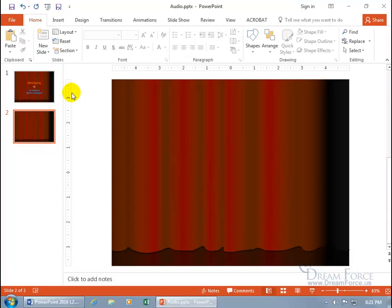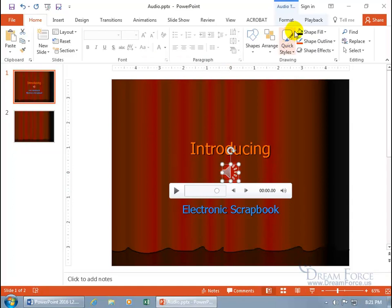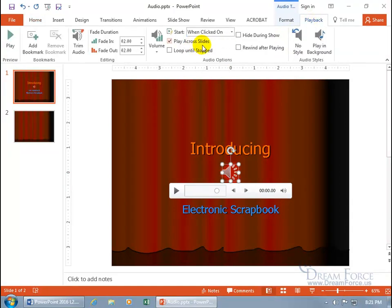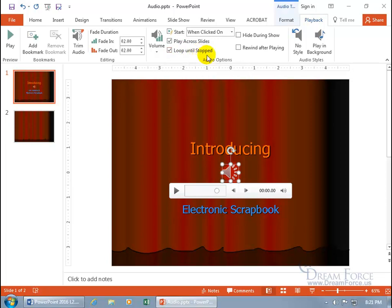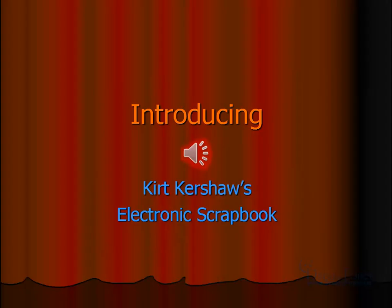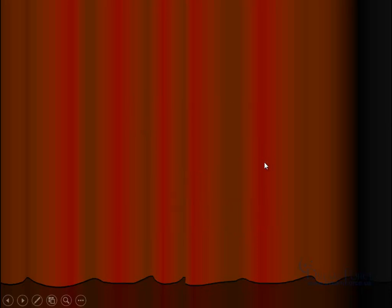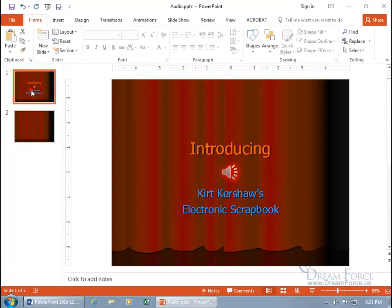Hit the Escape key. Go back to slide one, select the speaker, go to Playback. You can play across all slides until it's done, or better yet, play across all slides and then when it's done, loop it — do it again until stopped, and then play it again. It'll keep playing and playing. Let's go ahead and click Play and advance to the next slide — it's playing across all slides and then it's looping again.